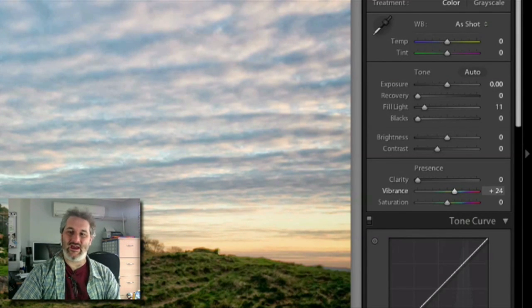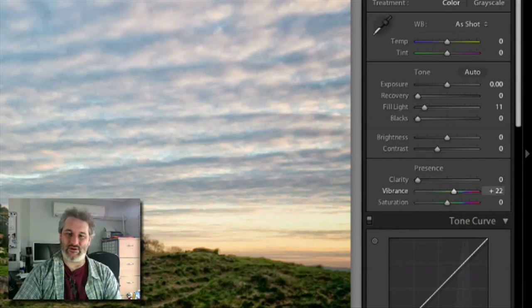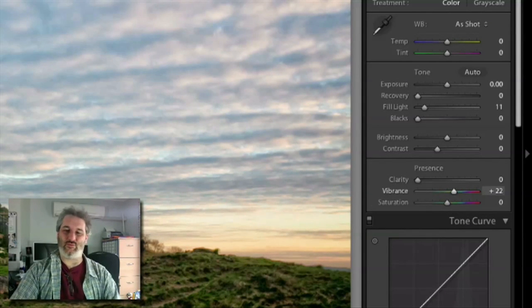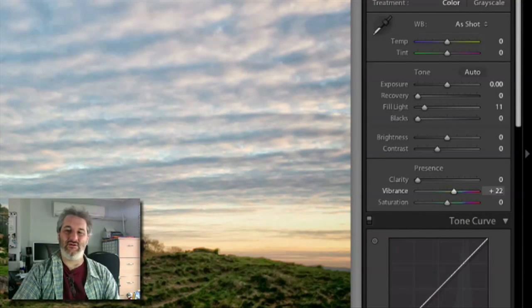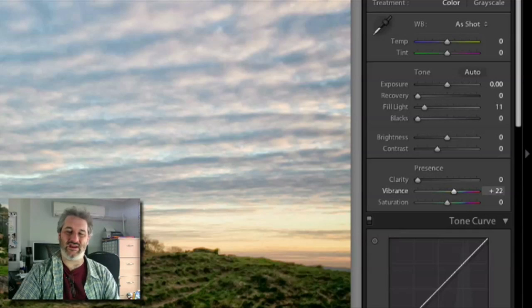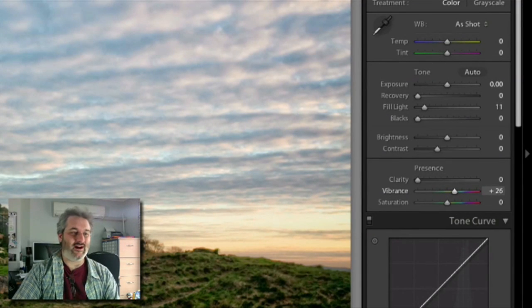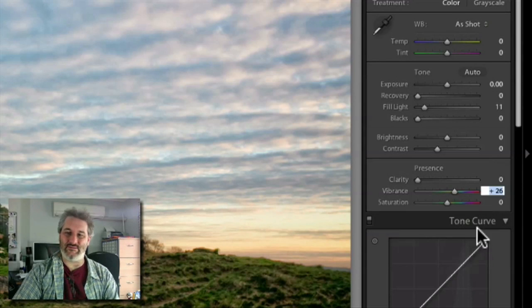Usually in most images, unless it's an image like that with a channel that's going to start clipping before the others, usually it doesn't make a huge difference which you use. I like to use a little bit of both—they both seem to have a different effect on the image.